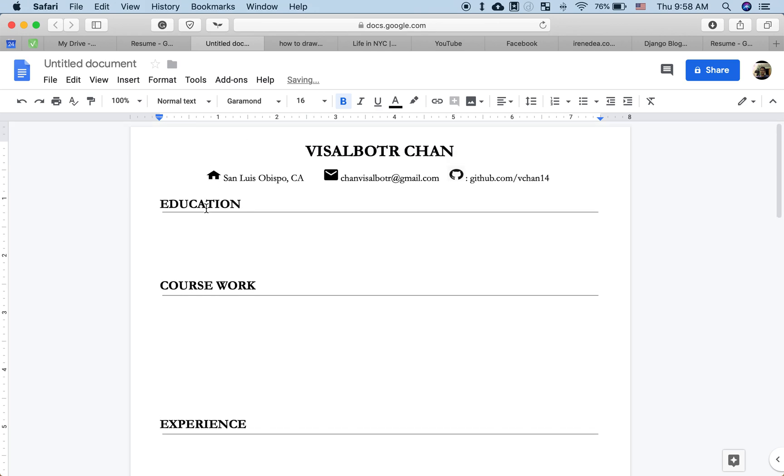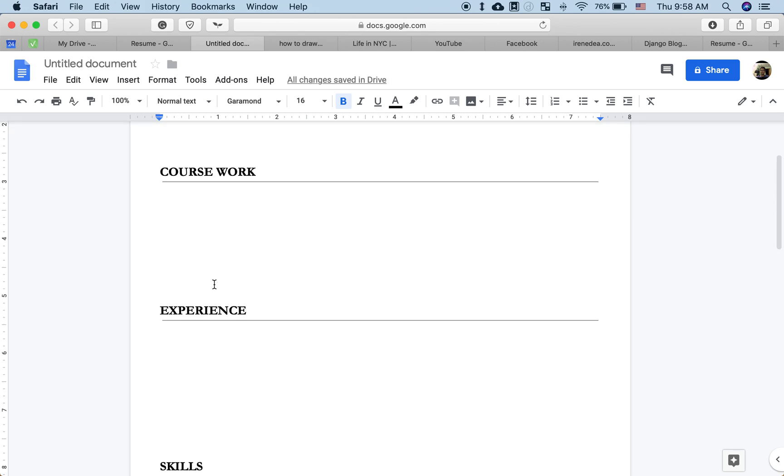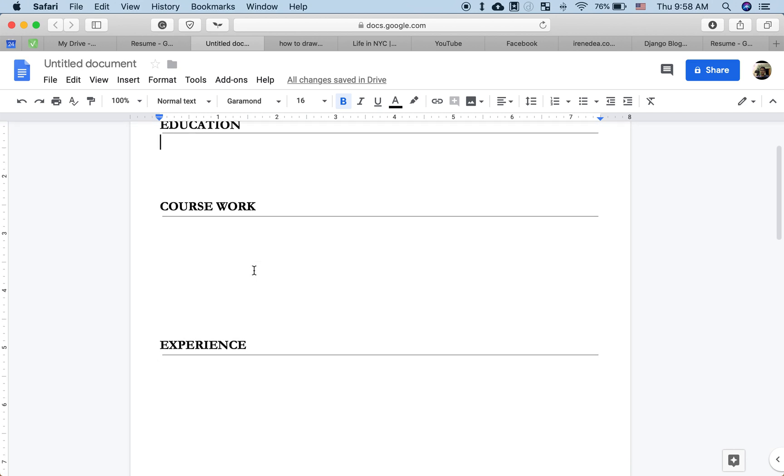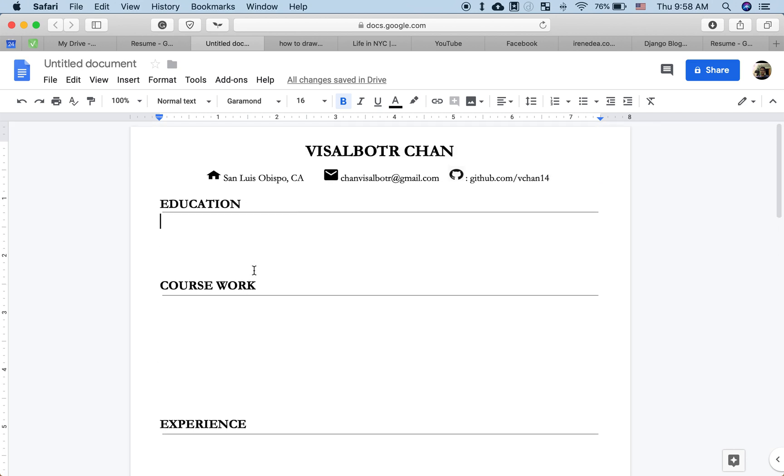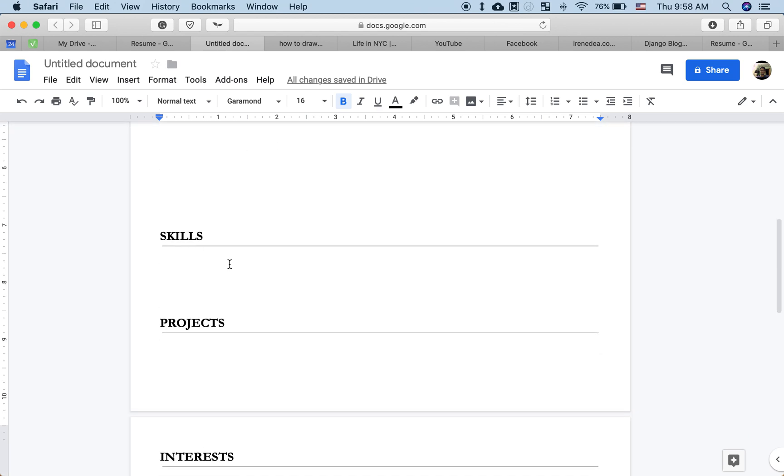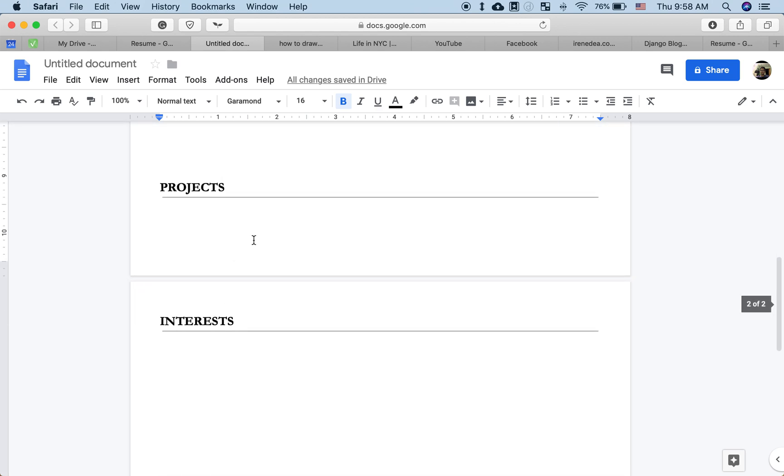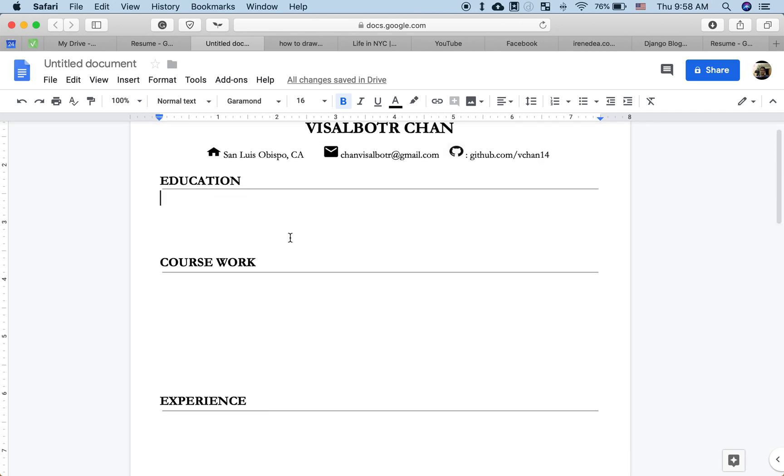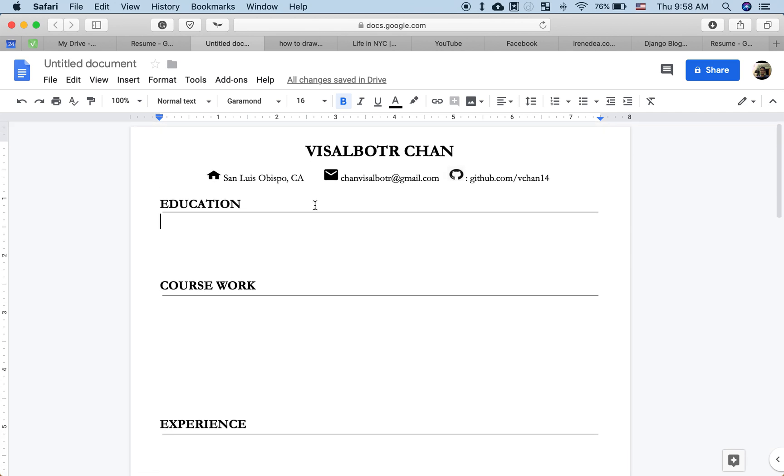And as you can see, this is my resume structure. The horizontal line helps to distinguish between each section. So you have Education, Coursework, Experience, Skills, Projects, Interests. Alright, so thank you for watching.